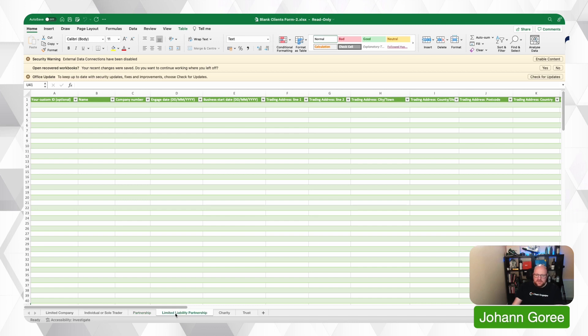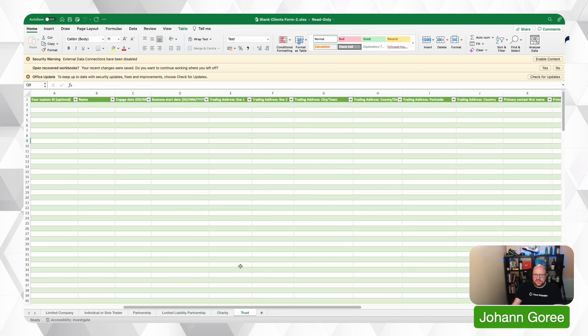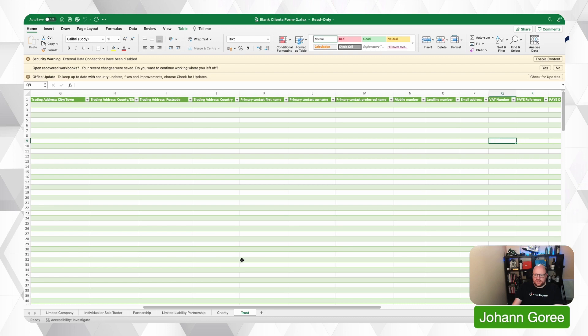Then you've got limited liability partnerships, charities and trusts. And it's all the same principle. So really, it's just a case of exporting the data out of your current system, copying and pasting the data that you can put into our spreadsheet into our spreadsheet.